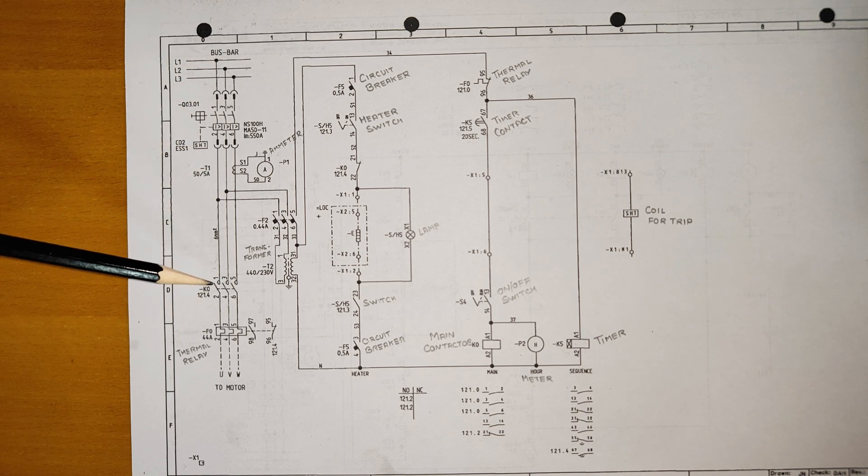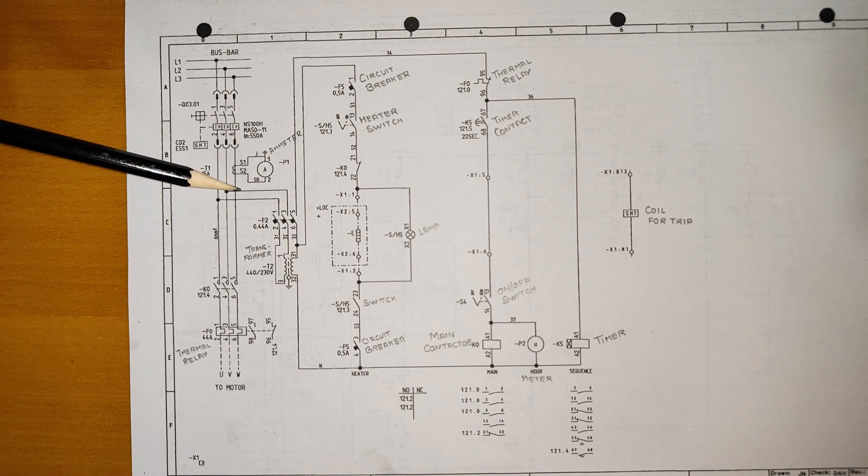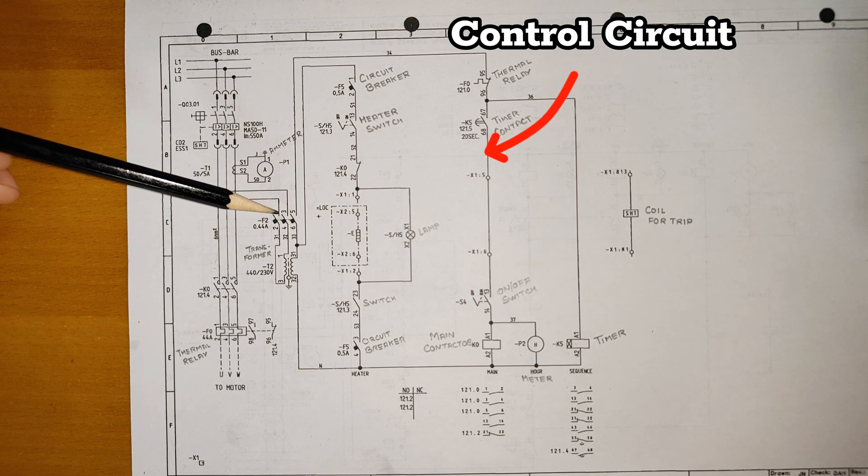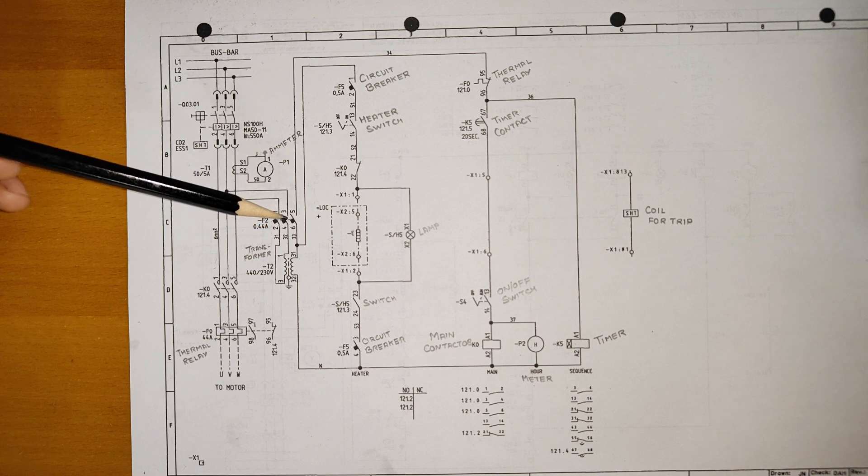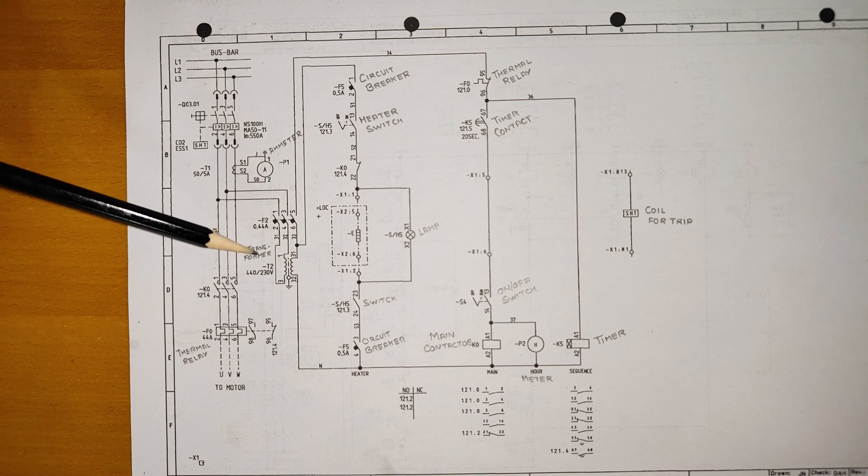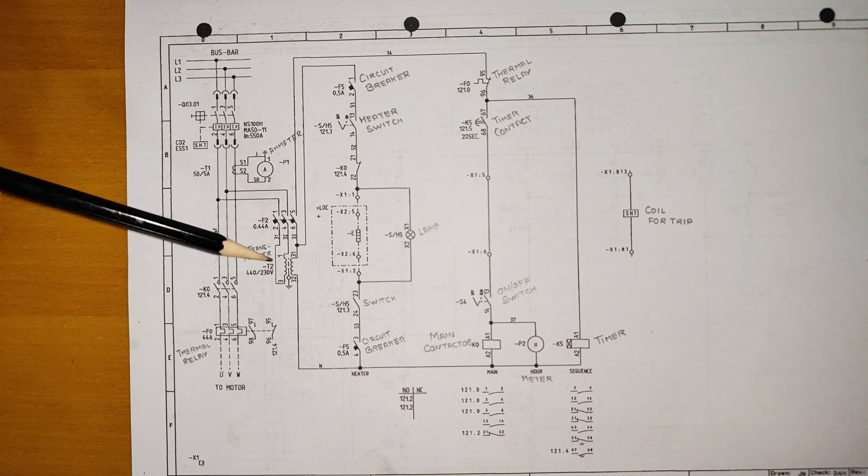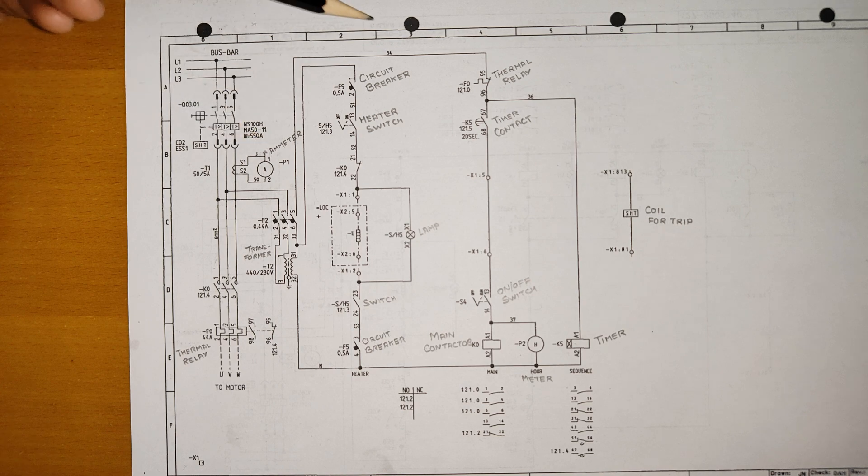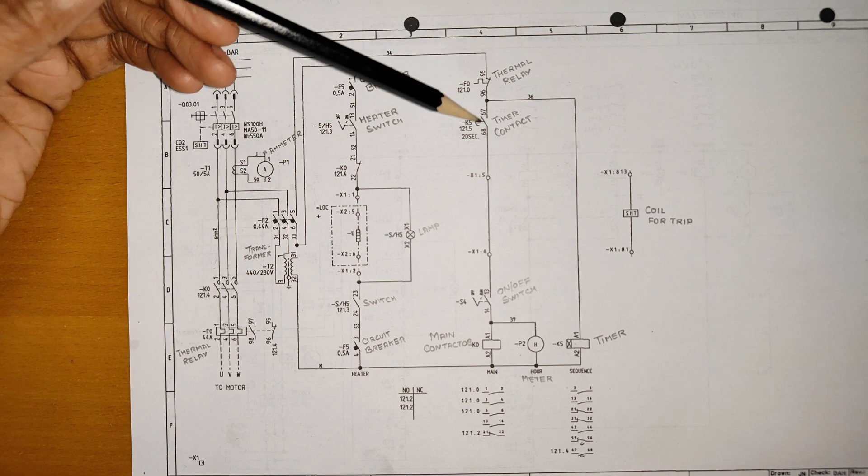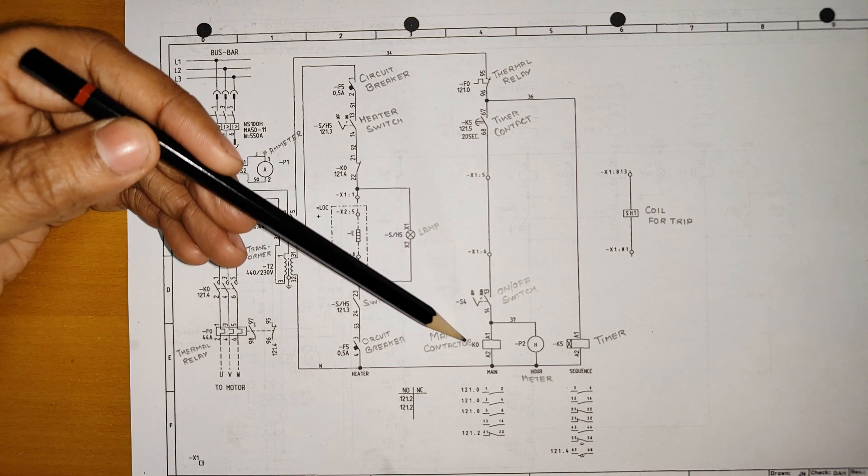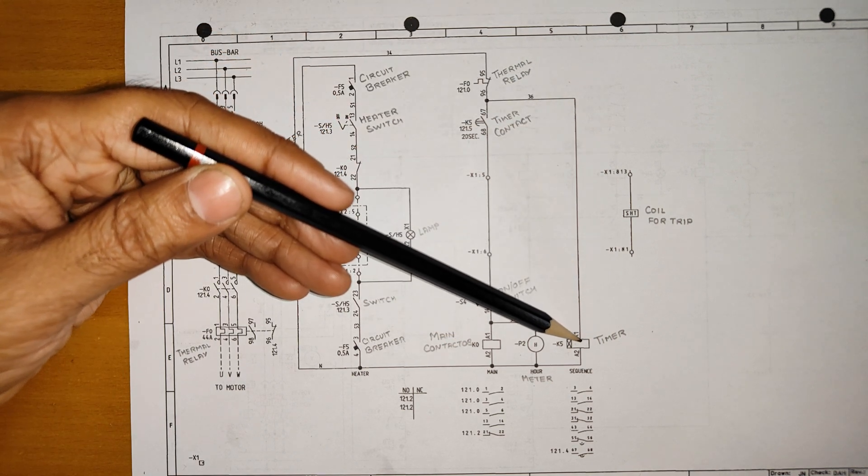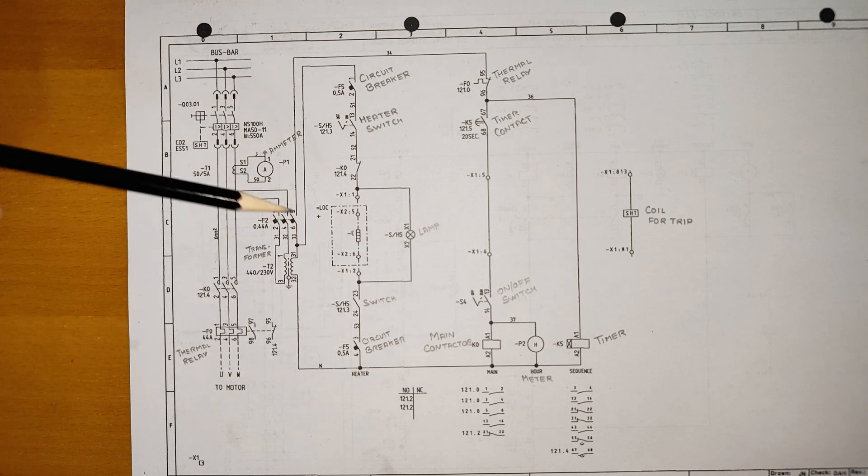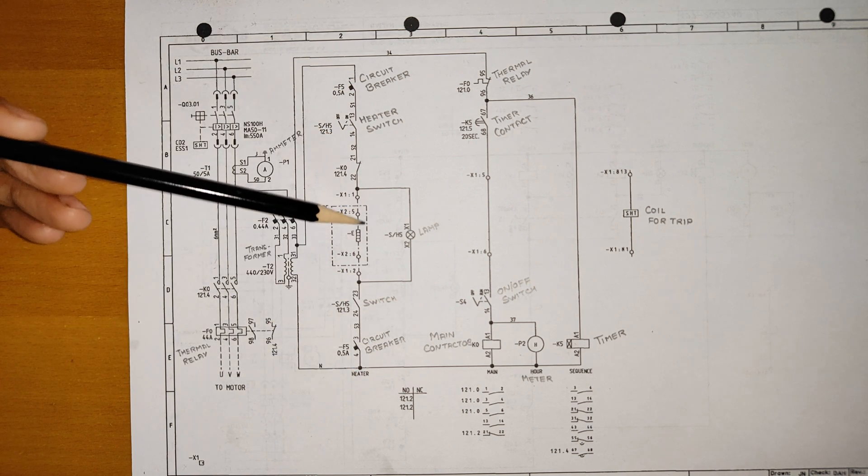Now we'll see the control circuit. The two tappings are connected to the breaker. Here we have a breaker and after the breaker we have a transformer which converts 440V to 230V. From here we have two connections: one is going like this to thermal relay and then to the main contactor, and this is your timer. The other connection is for space heater for the motor.